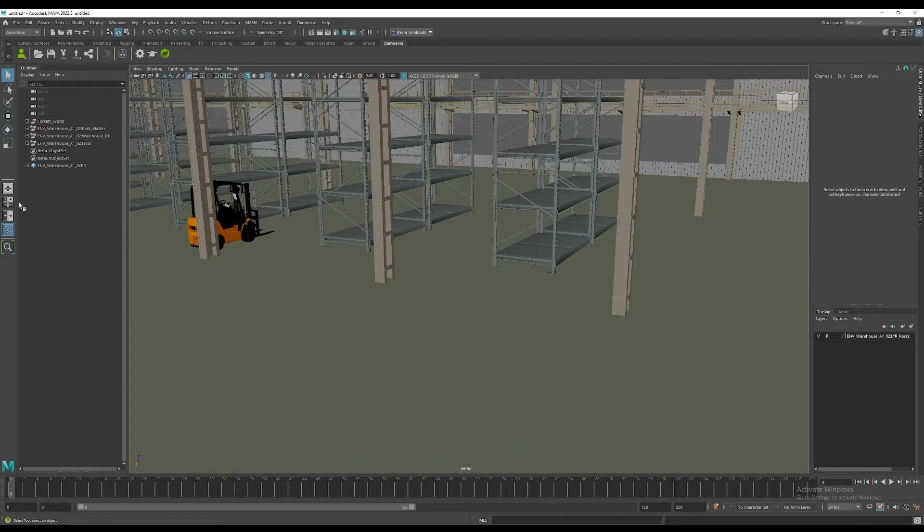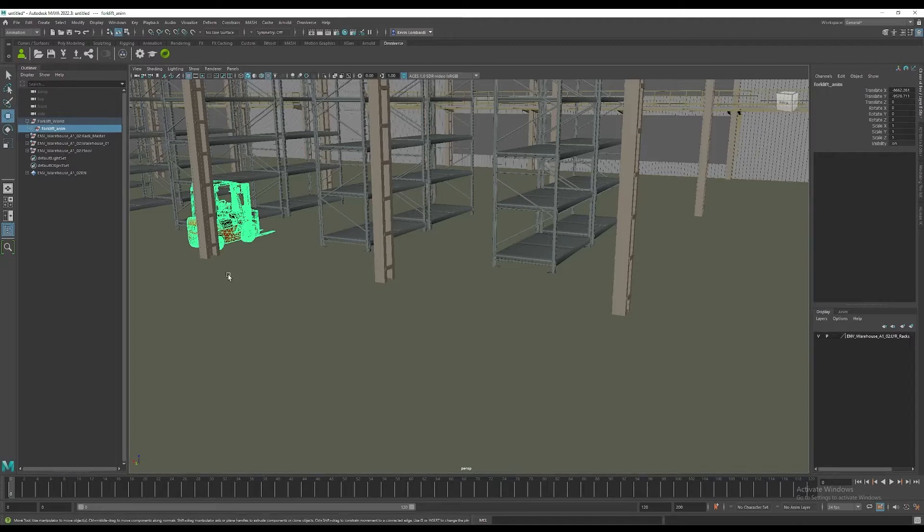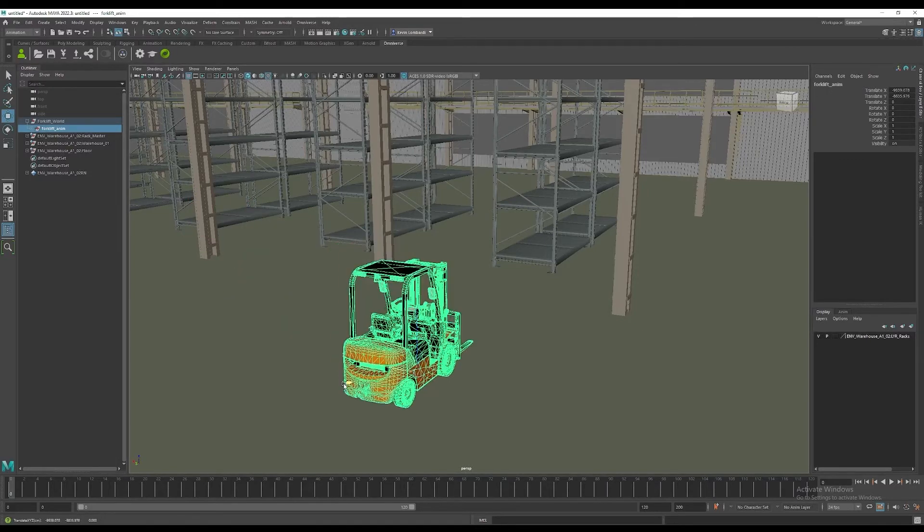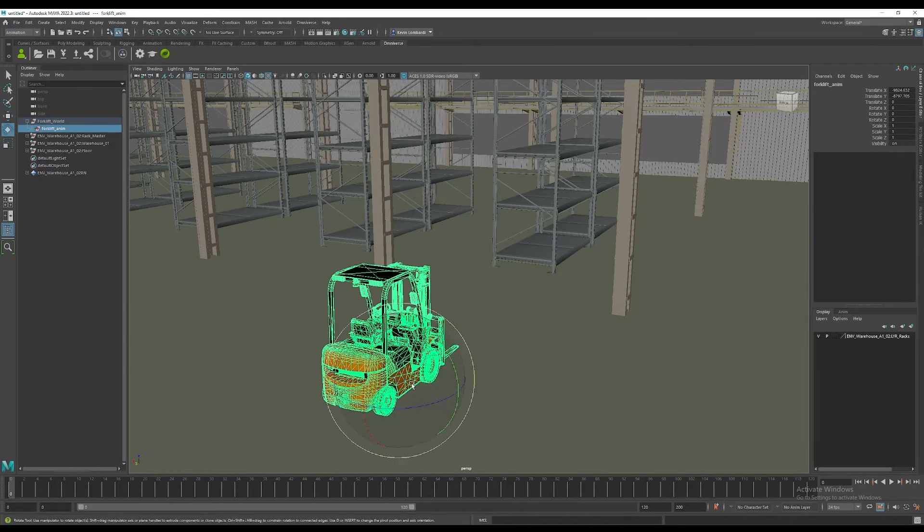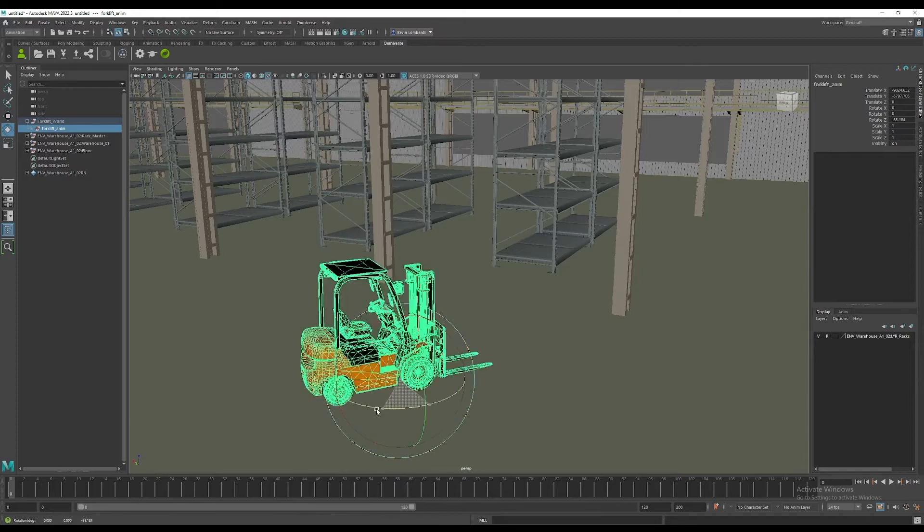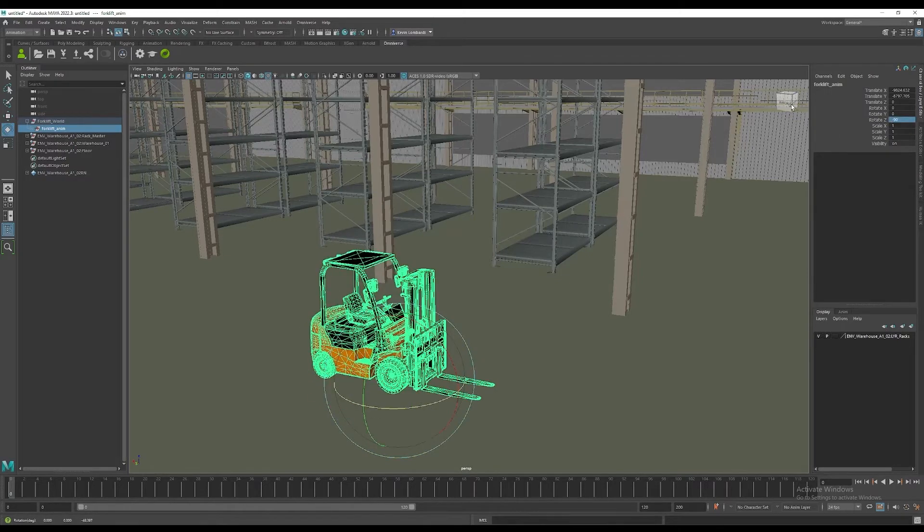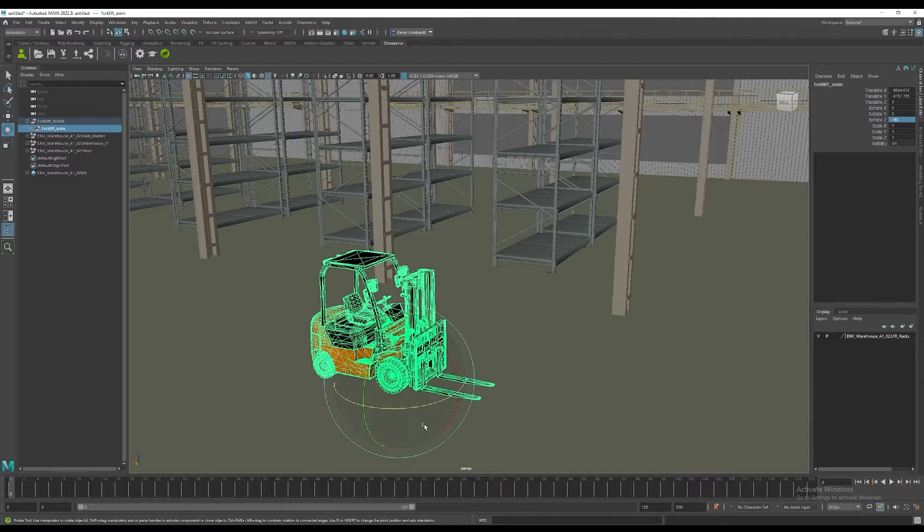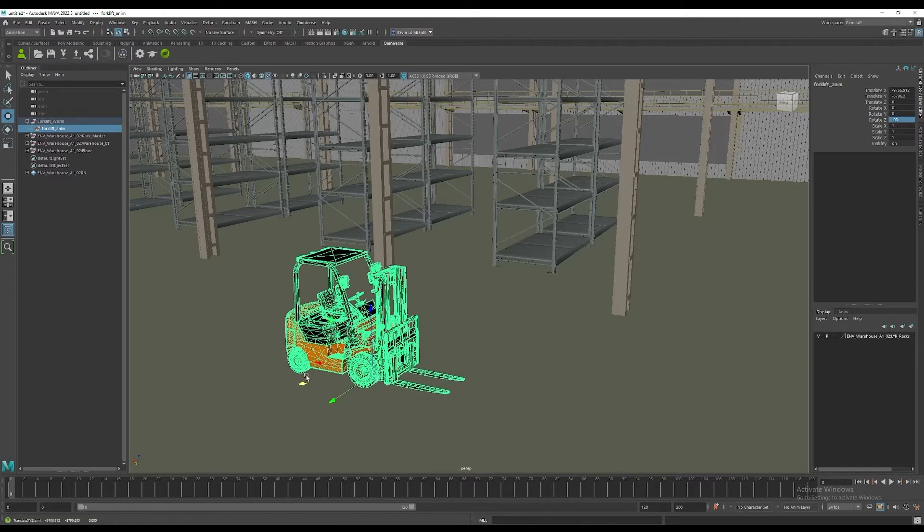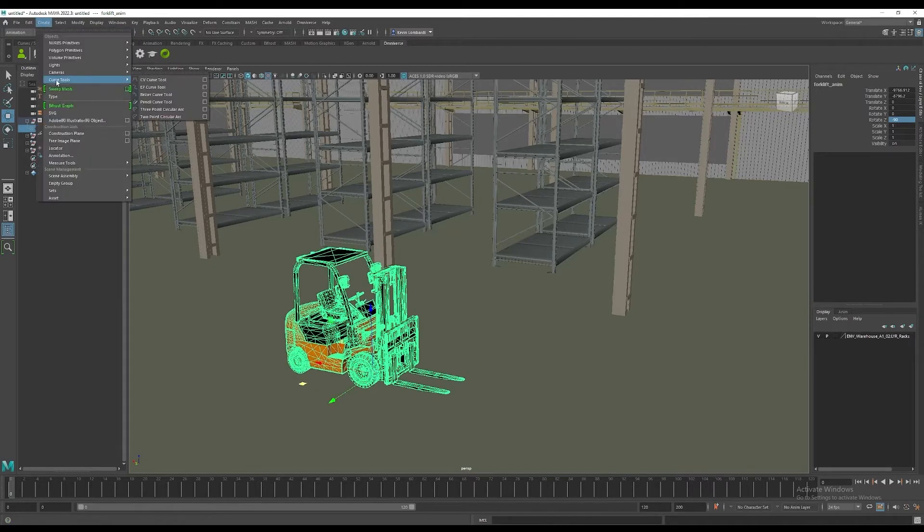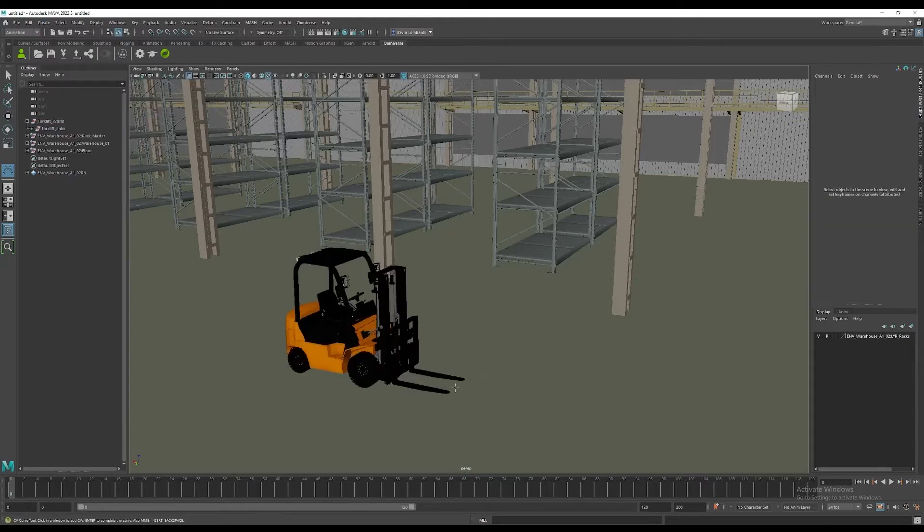We'll select the forklift anim node, that's one below the forklift world node in the outliner there, and we'll rotate this around to minus 90 degrees in the z-axis. And we'll just pick a position that we want the forklift to start animating. We could just save normal keyframes for the motion, but what we'll do is use the CV curve tool to draw a curve for the path of the animation of the forklift.